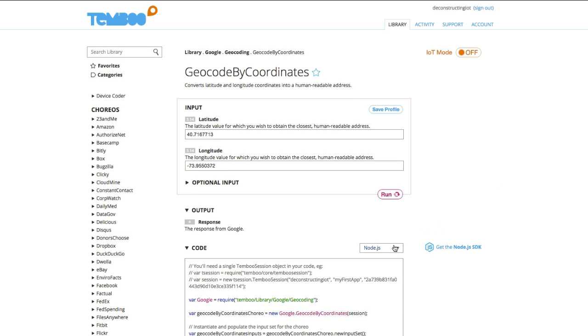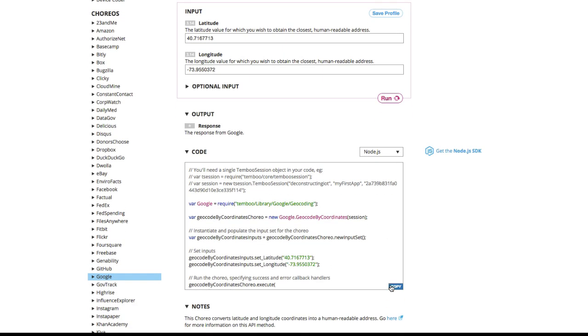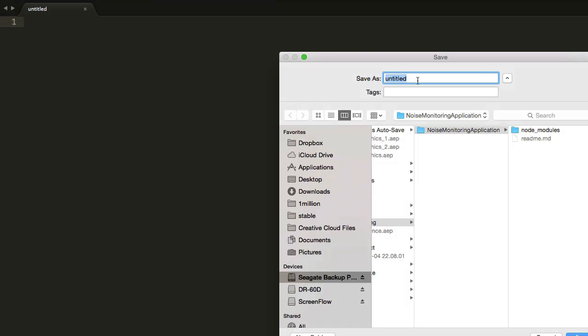I'm going to use the Node.js SDK for this example, but you can use the JavaScript, PHP, Ruby, or whichever SDK you're most comfortable with. I'll copy the code into my text editor and save the file in the same folder that I have my Temboo Node.js SDK.